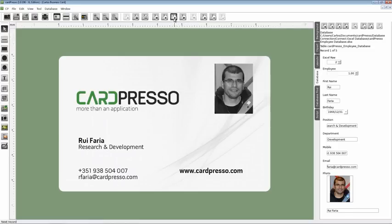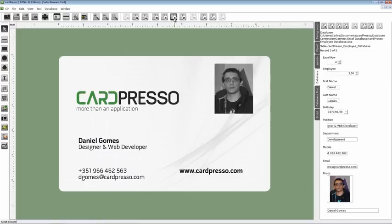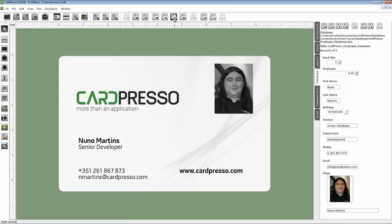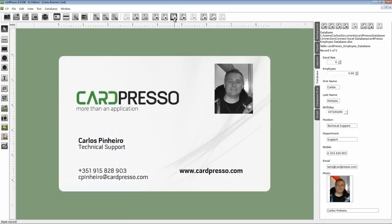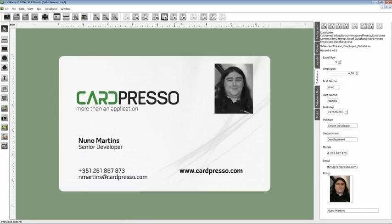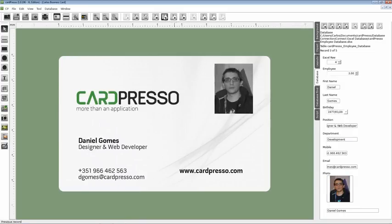Go to the scroll buttons and start scrolling through the database records. All images have changed.